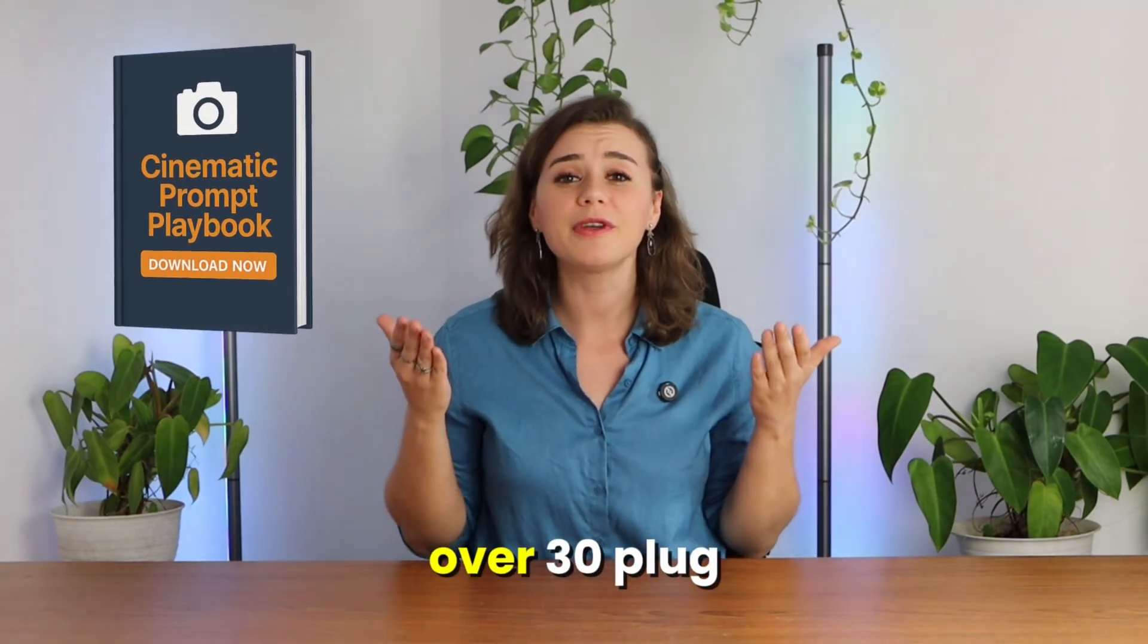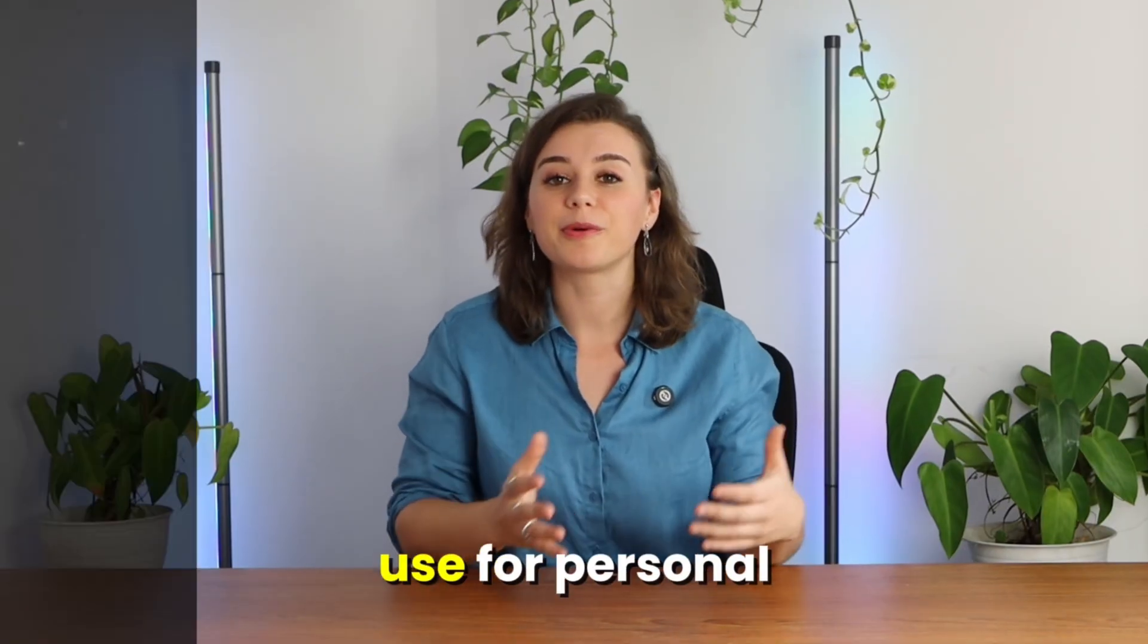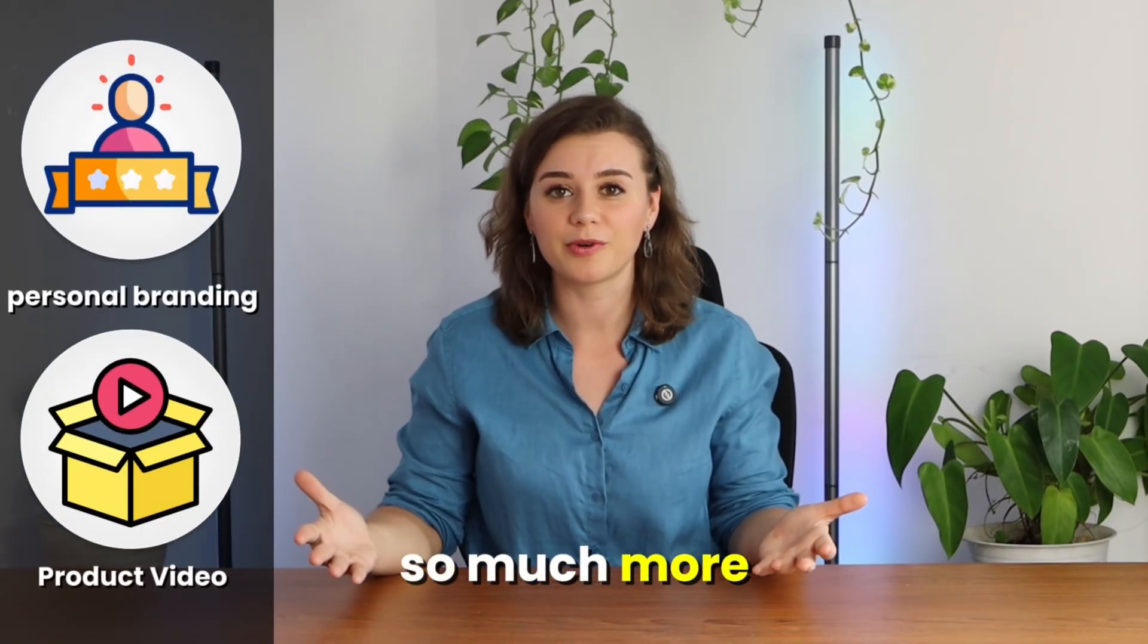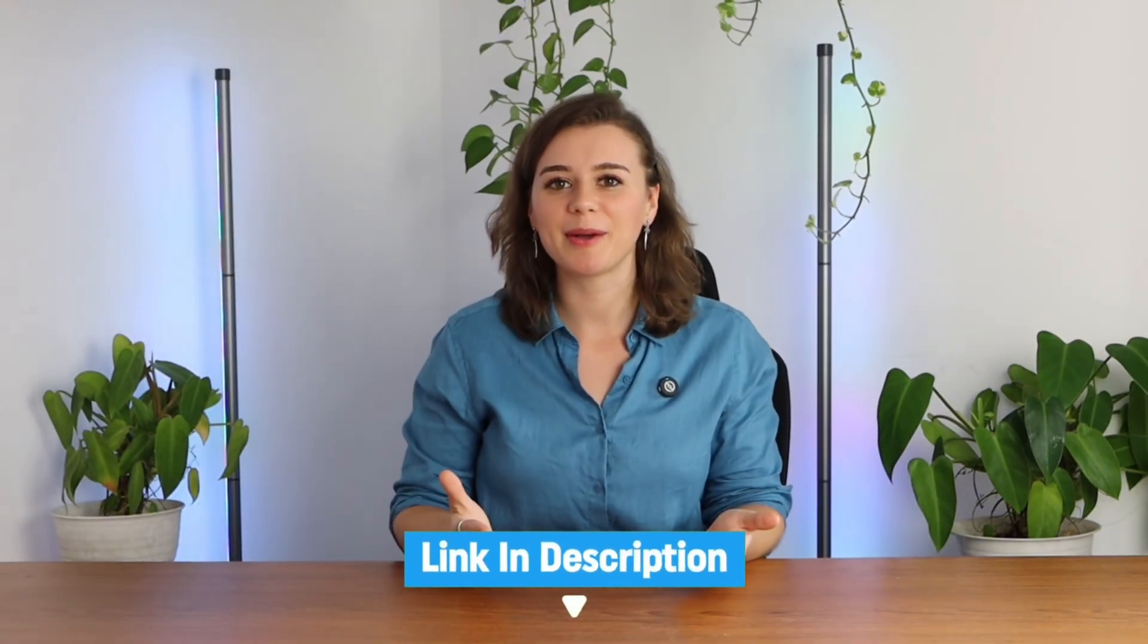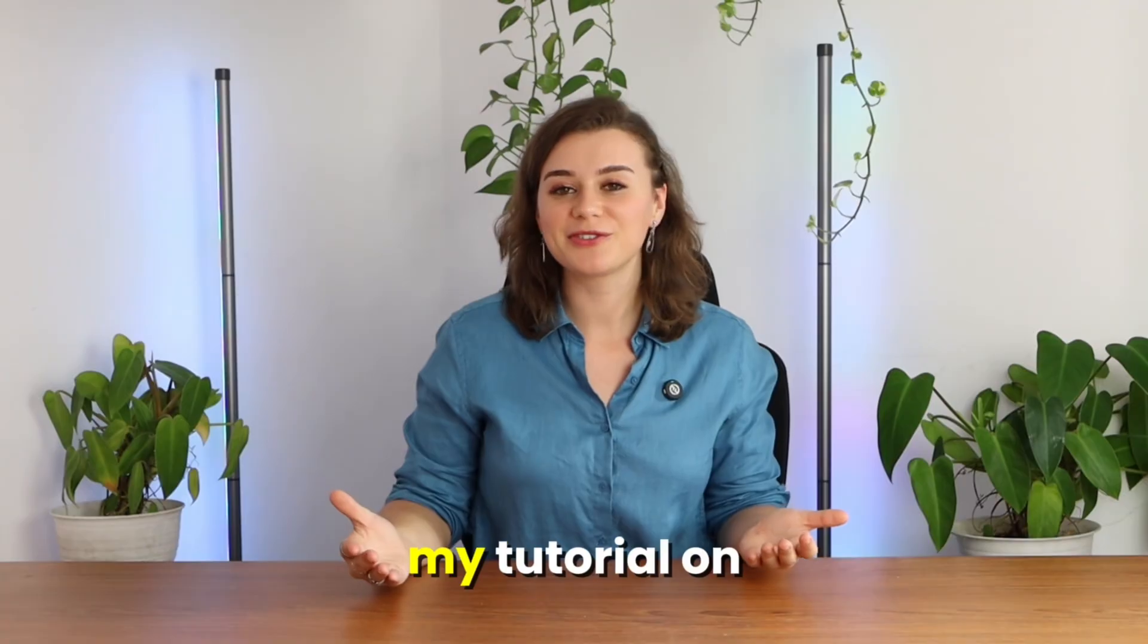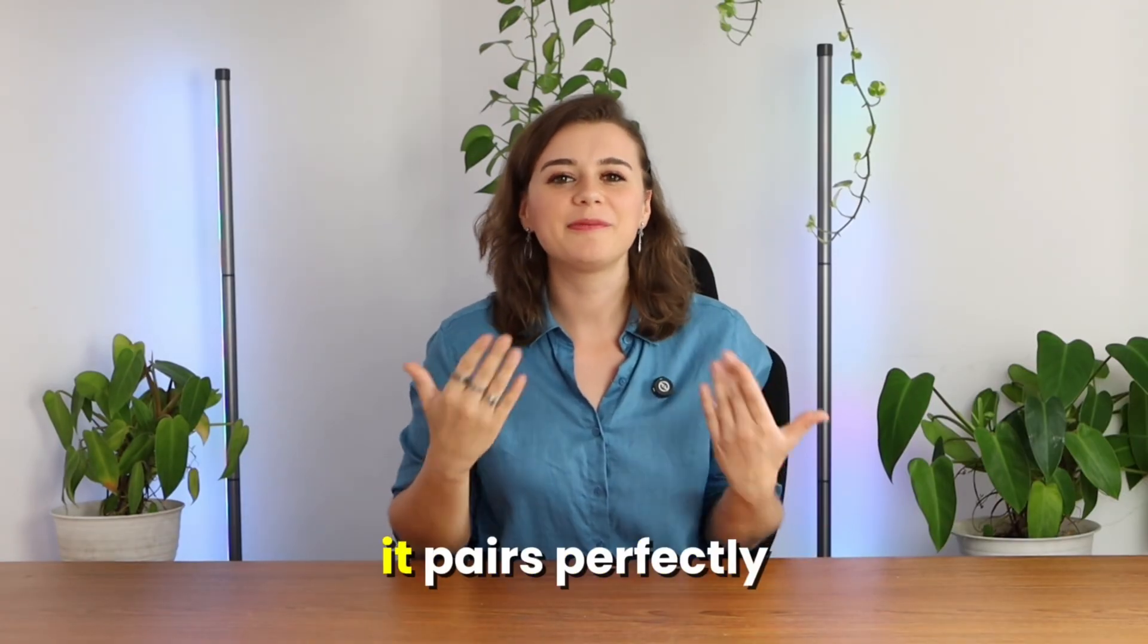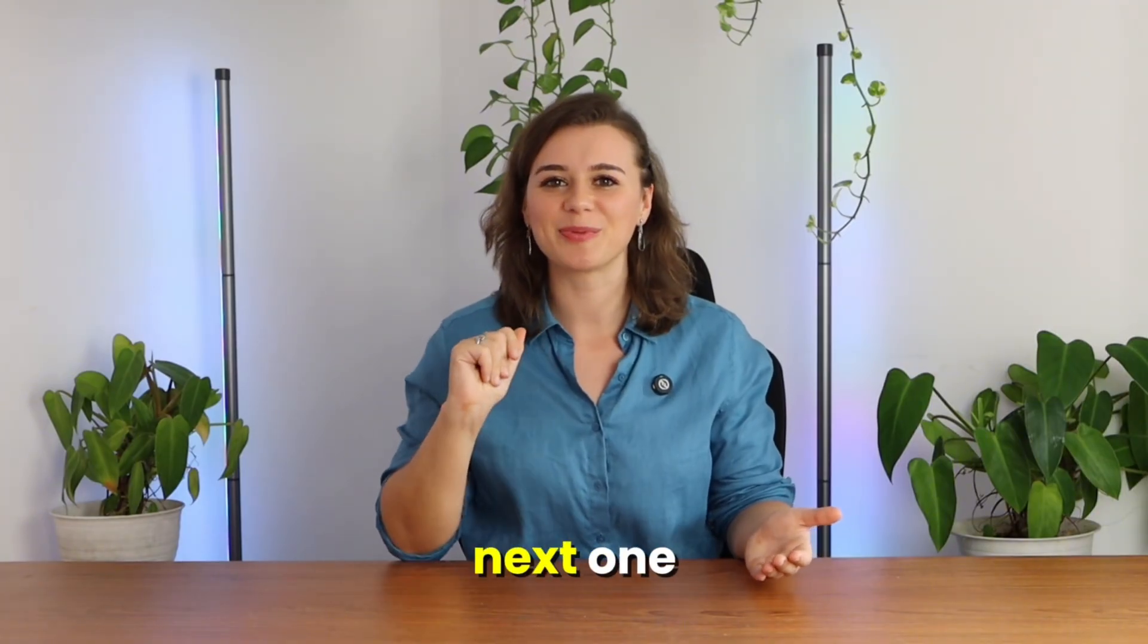Inside you'll find over 30 plug-and-play templates that you can use for personal branding, product videos, and so much more. Just click the link in the description below to grab it. If you like this video, you'll love my tutorial on ChatGPT image generation. It pairs perfectly with Kling. Thanks so much for watching and I'll see you in the next one.